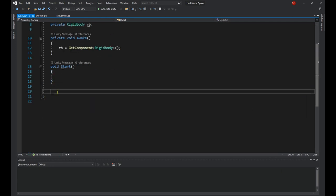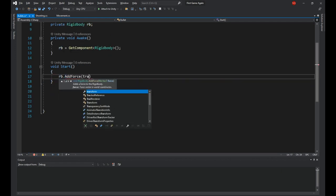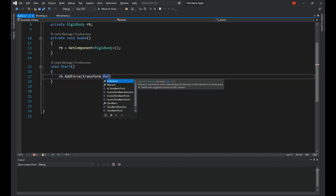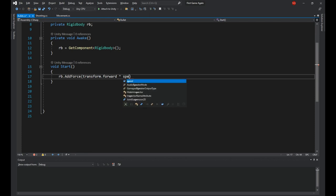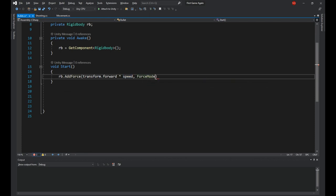Let's get the rigid body in the awake method, then in the start, say rb.addForce transform.forward times speed, force mode dot velocity change.